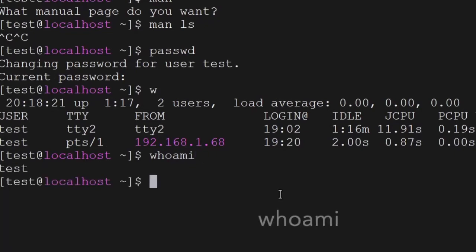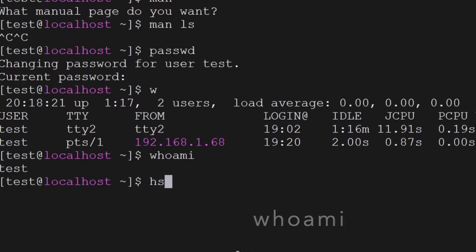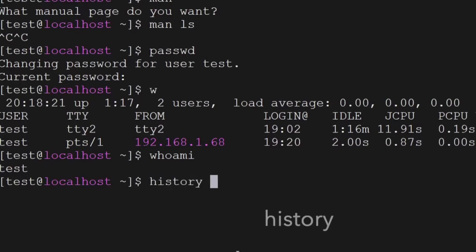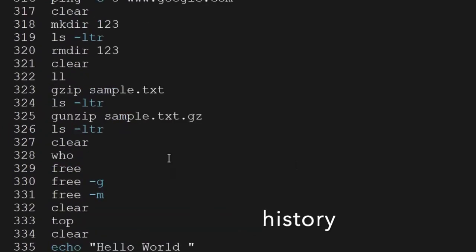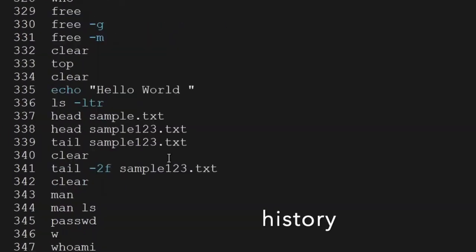Another command is whoami — it will give you the user who is currently logged in. The next command is history — it will give you the list of all the last commands which have been executed up to now.